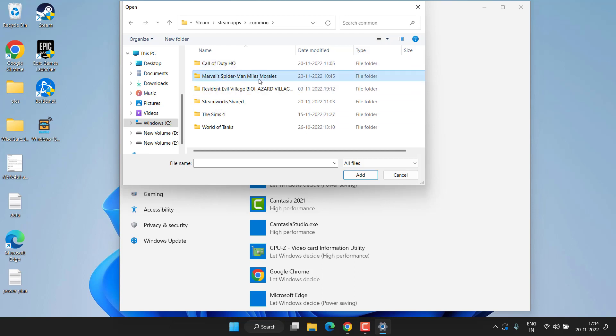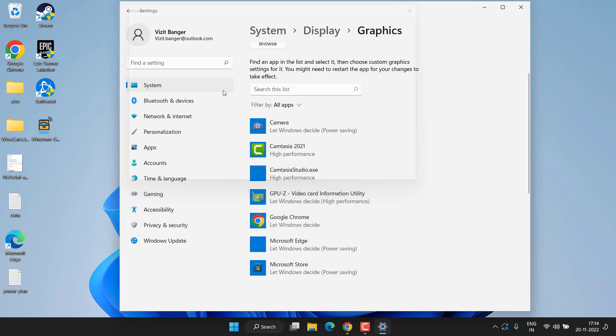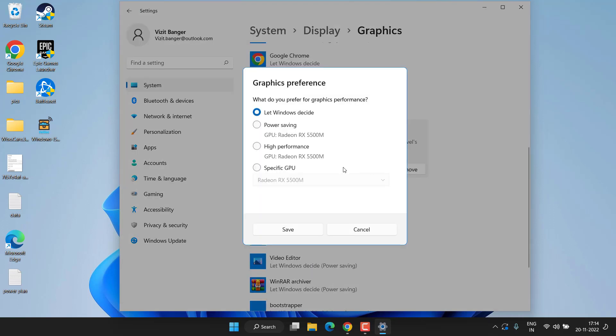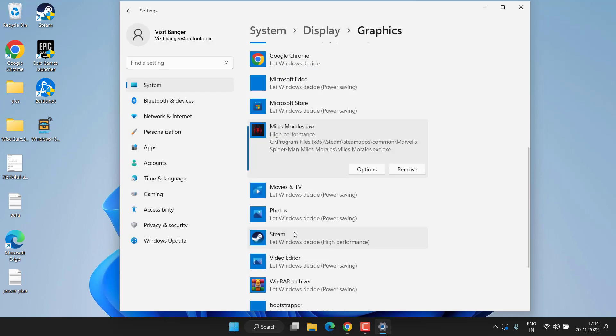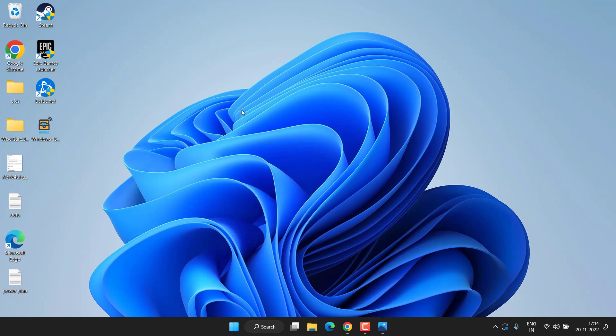Open it and here is the exe file. Double-click to find it right over here. Once it is opened up, click on the Options menu and choose the option High Performance, then hit the Save button. Now close it and try to play the game.